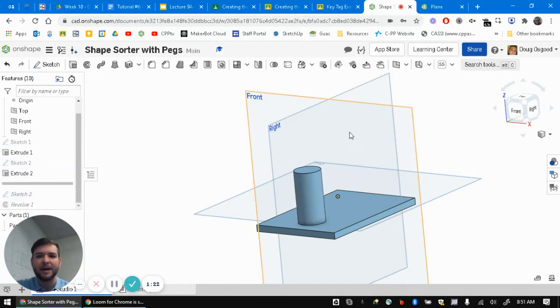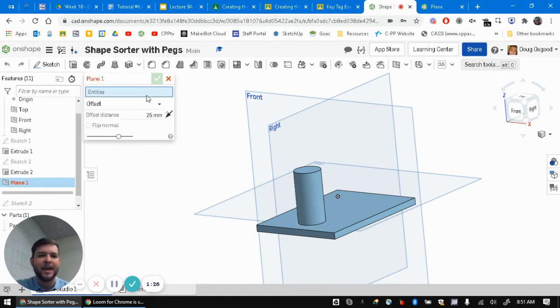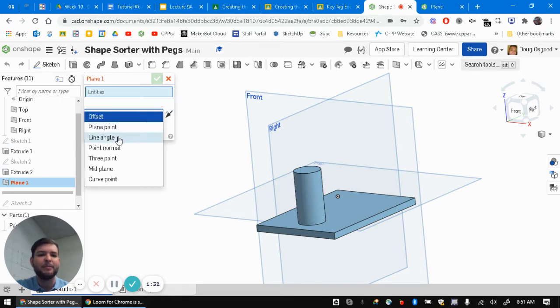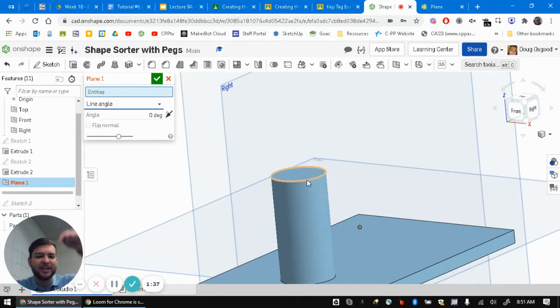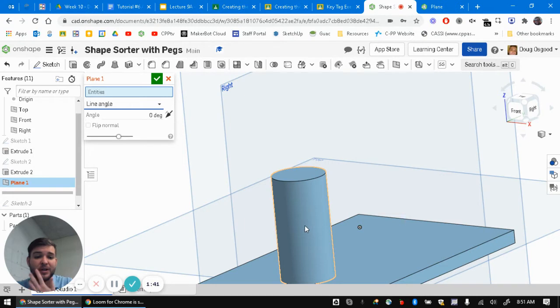Now, I'm just going to go up here. I'm going to use this plane tool that I pointed out before. And I am going to choose from the options here, the type of plane. I'm going to choose line angle. What this means is there's actually like a secret line that we can't see, but it goes down through the center of every single cylinder in Onshape.